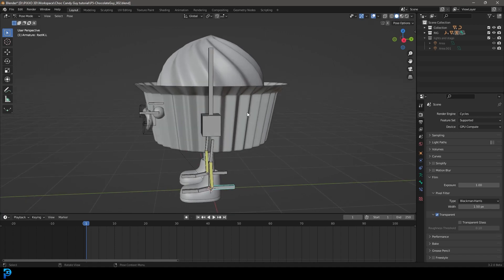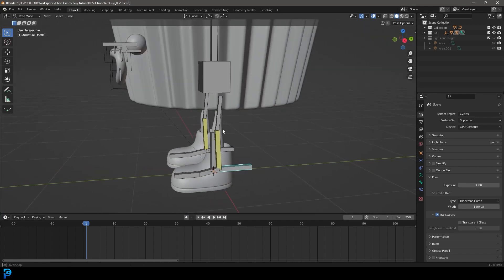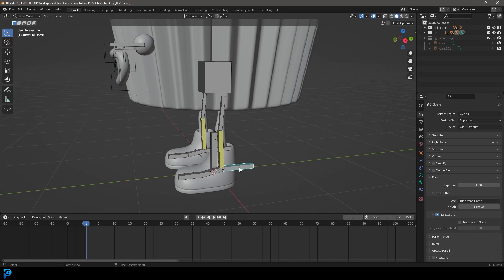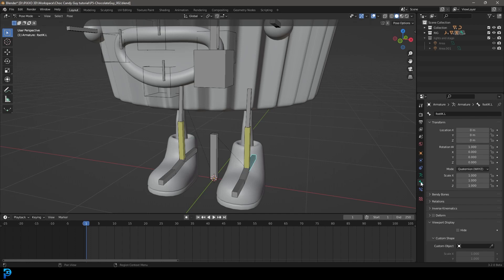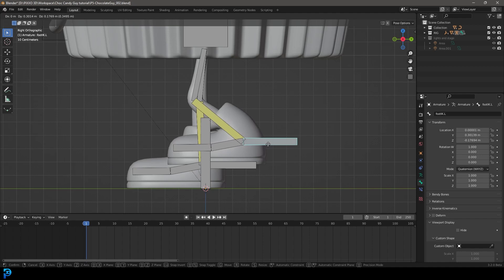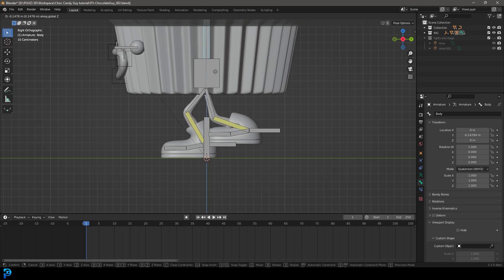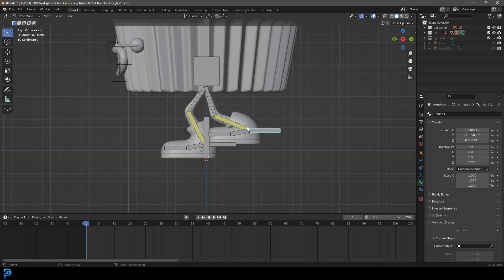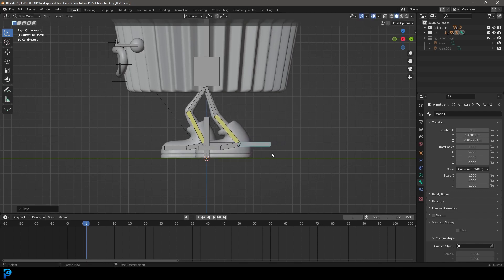Press numpad 3 on your keyboard to go into the right orthographic view — make sure up here it says right orthographic view. Select the IK bone for the foot, the left IK bone. You can see what's selected by going over to the bone properties — you can see foot IK.L. Go into the right orthographic view and press G to move that IK bone back. Then select the body bone and go G, Z to bring the body bone down, then bring that IK down even further.